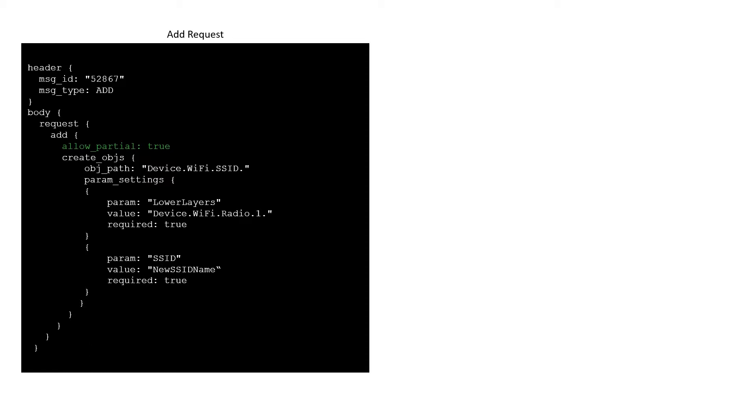Next is a repeated number of elements of the create object type. Each of these contains an object path specifying the object to be created, plus a second element containing a repeated set of parameters and their values that the controller wishes to be set upon creation.